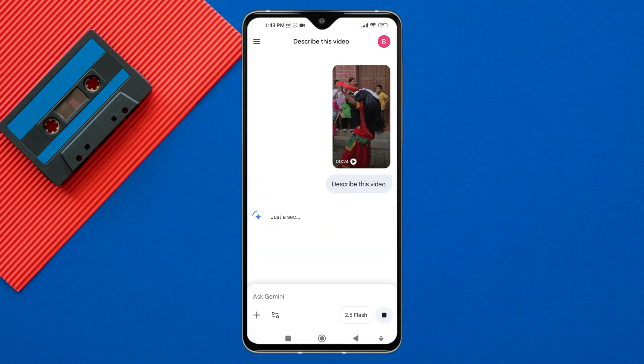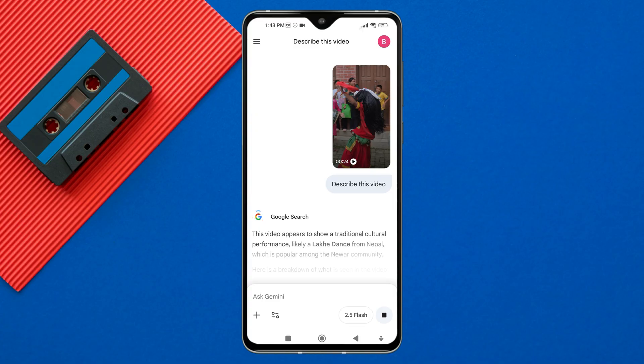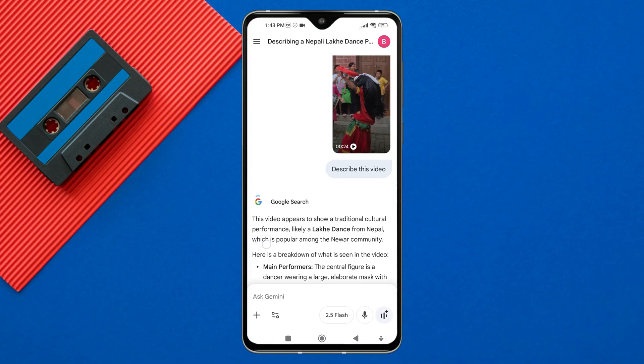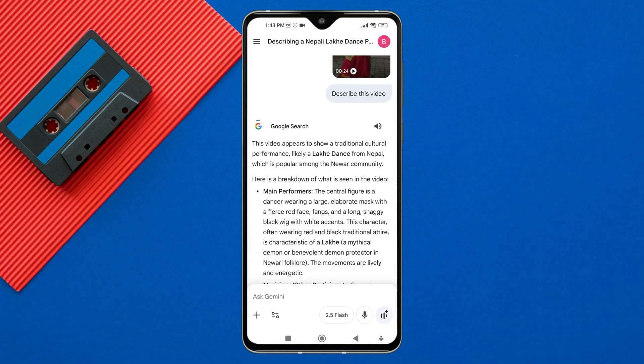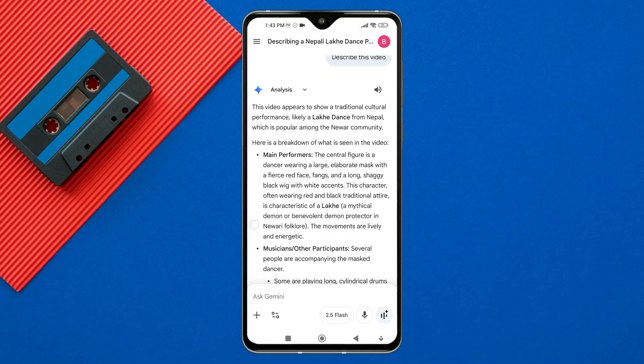Gemini will process your uploaded video and provide a response based on your request, such as summarizing, analyzing, or extracting important information from the video.